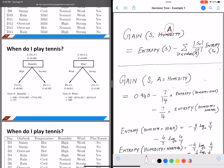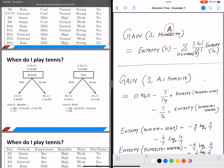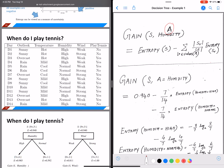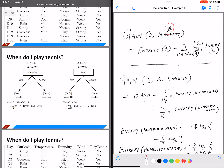Let's look at an example calculation to understand this better. We have the data on the left. We select the attribute humidity and want to calculate the information gain of the entire dataset with respect to humidity. So gain(S, humidity) equals entropy of S first. From the previous video, we already calculated that entropy of S comes out to be 0.940.